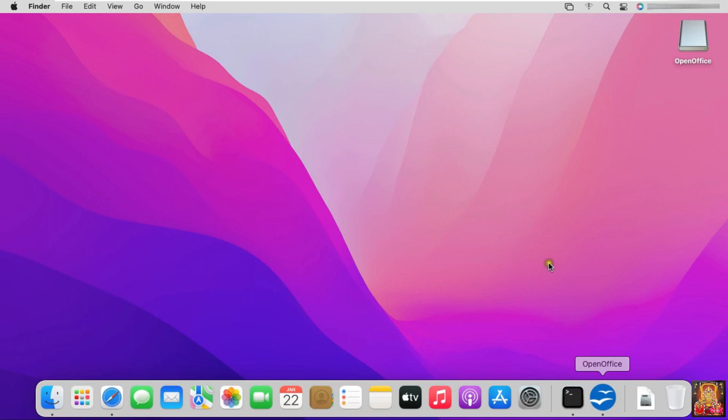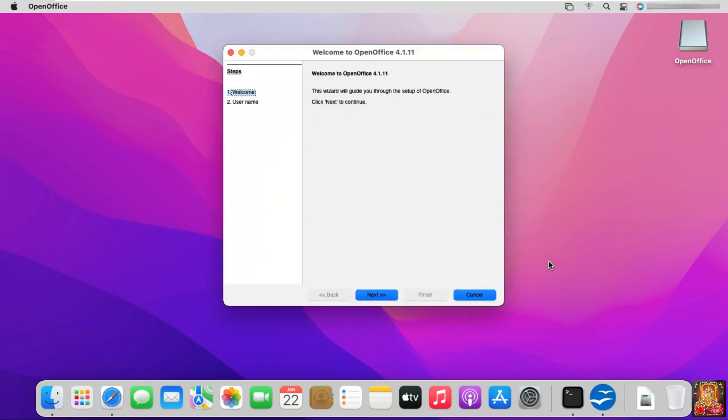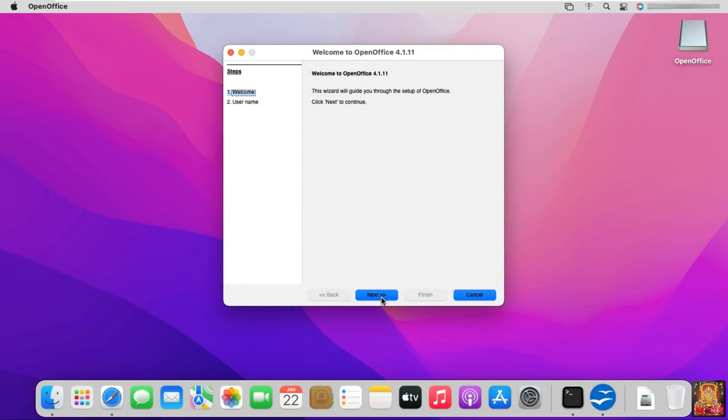Let's click on OpenOffice. Welcome Page. Click on Next. Fill First Name. Click on Finish.